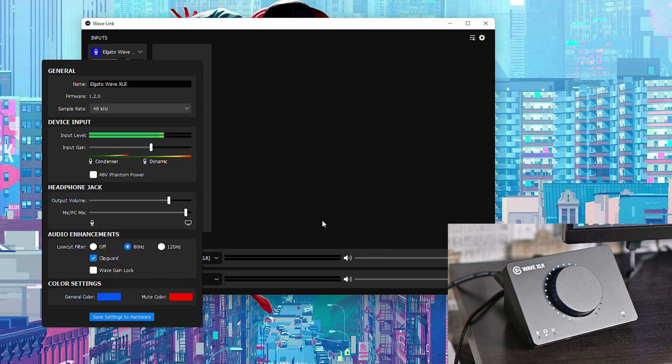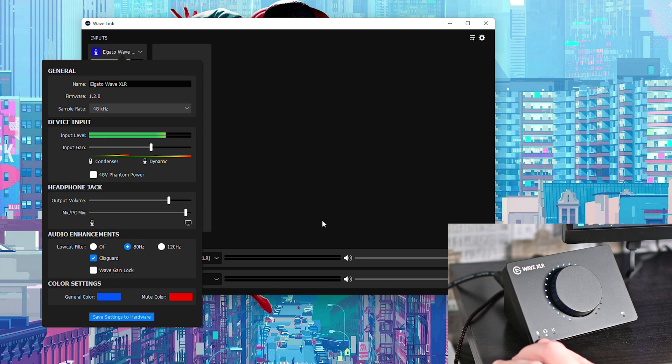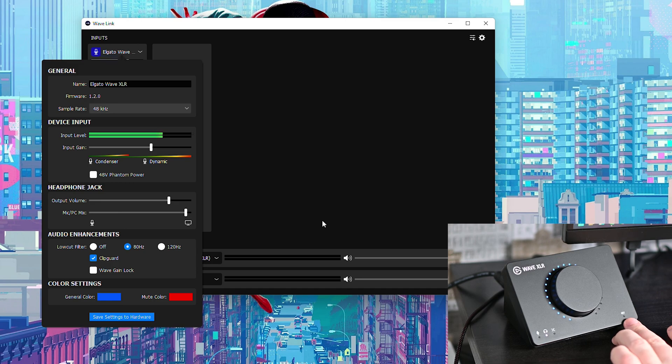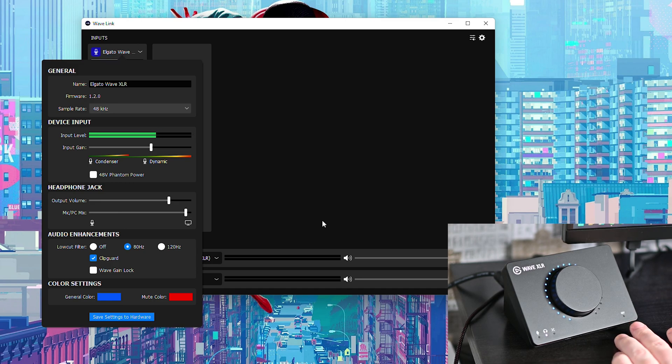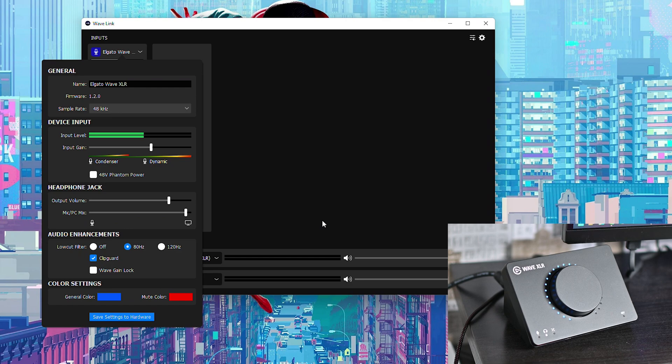Now sadly we can only change the general and mute color so that means we cannot actually change the mic, headphone or mix color which are these three right here. We can also not change the color of the 48 volts phantom power so sadly it's only the mic itself and the mute color.